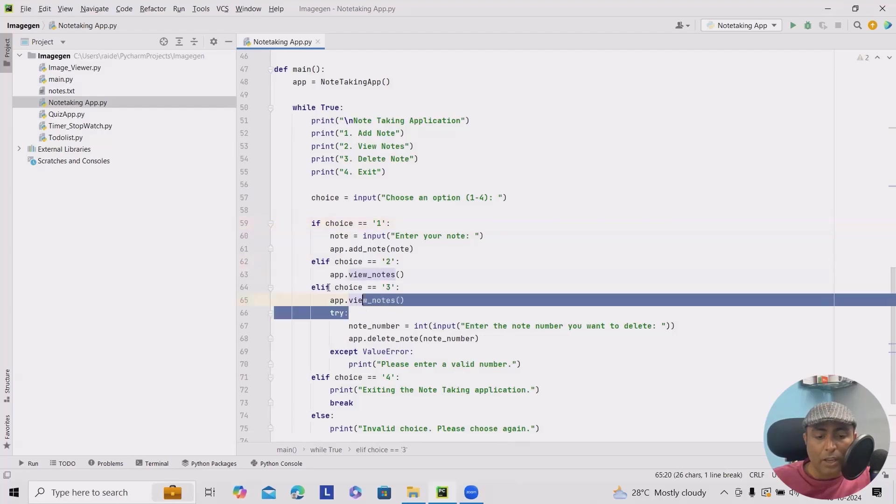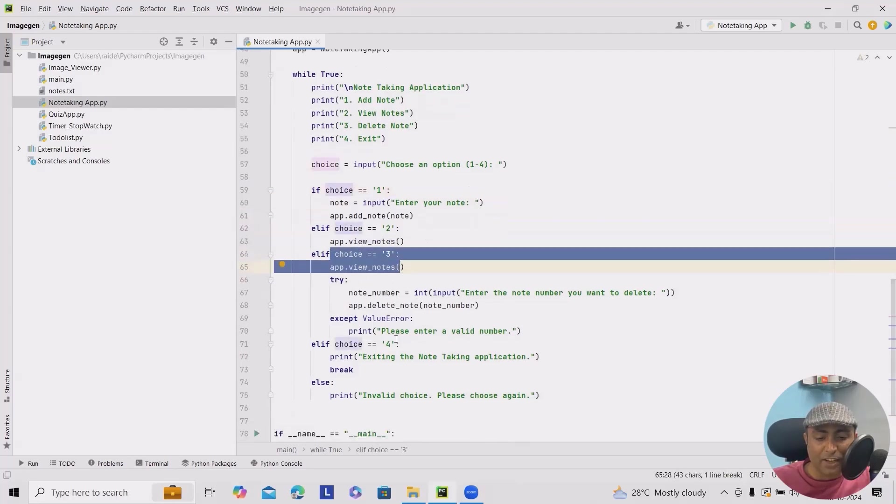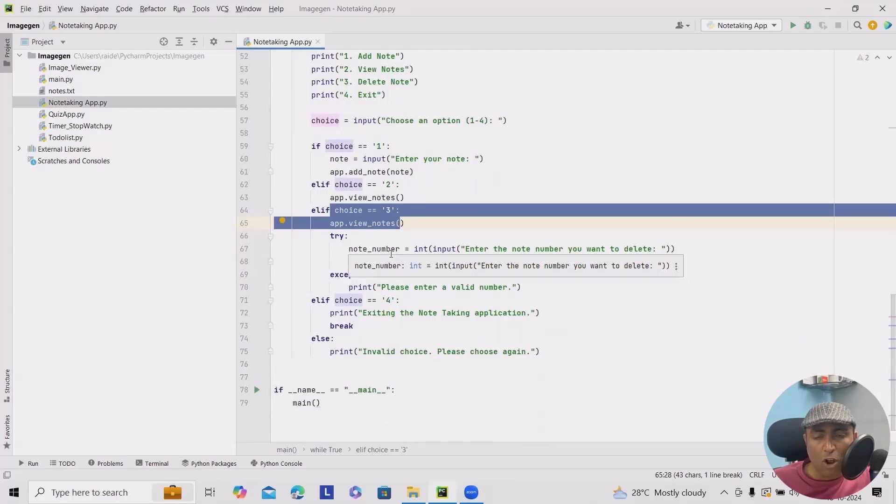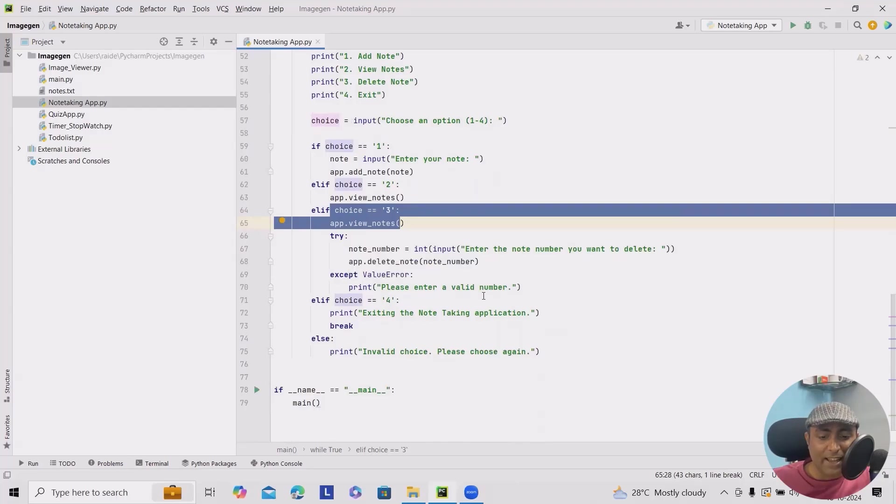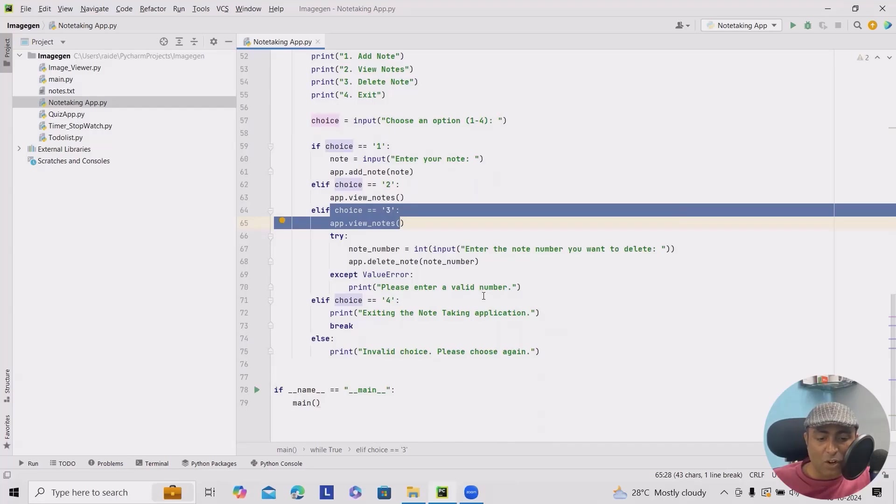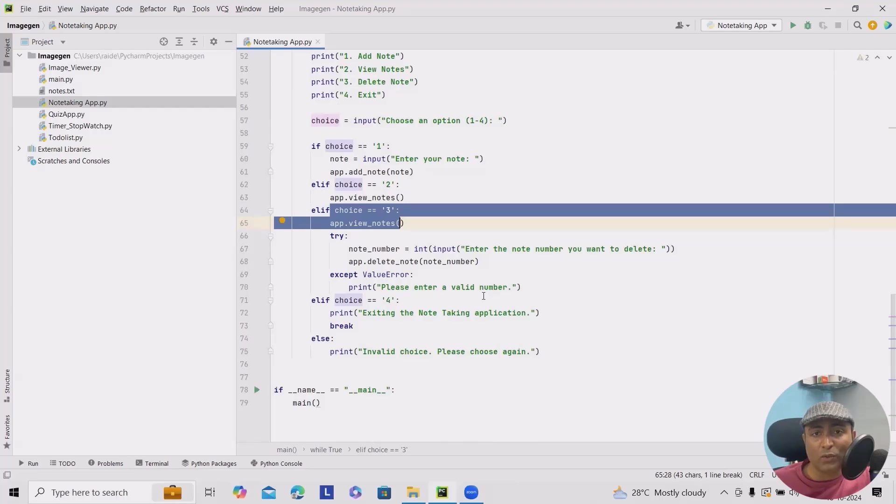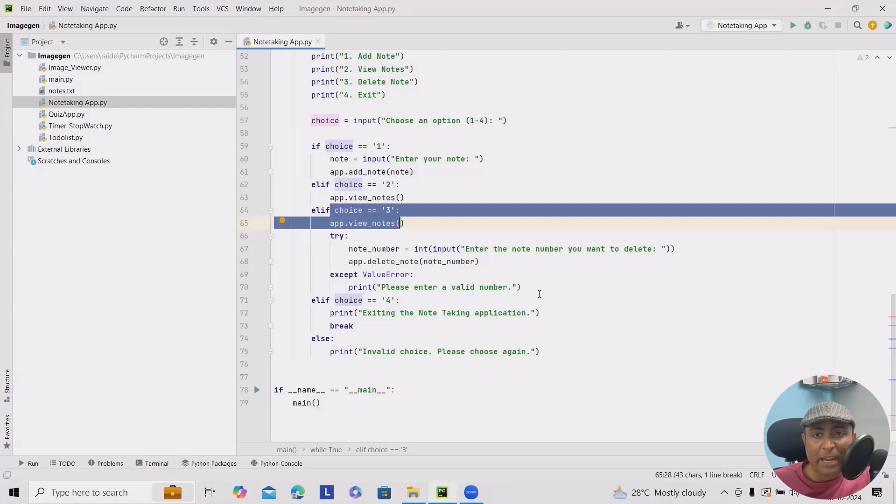If the user enters three, it will view nodes three. And if there's any wrong number, then it will put a message like please enter a valid number. We can also have a delete option. Along with the delete, we are also giving the delete specific note options available. So that's how the main function presents a menu